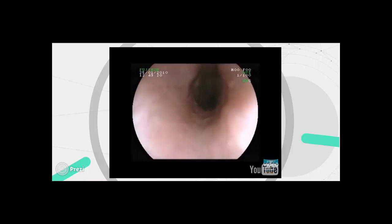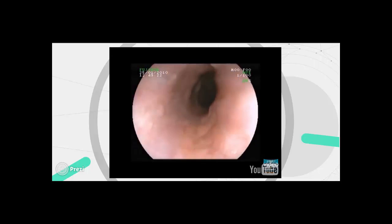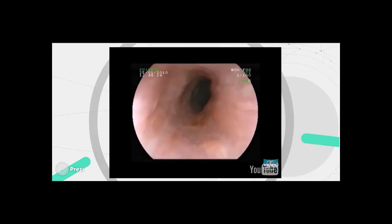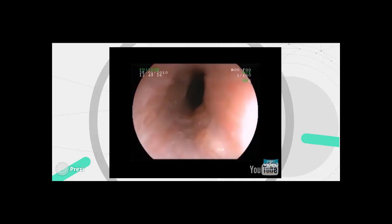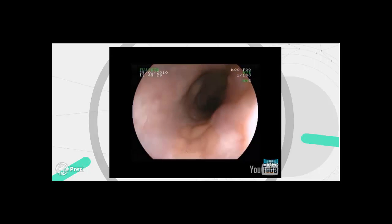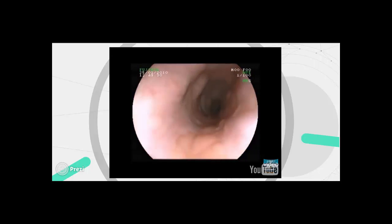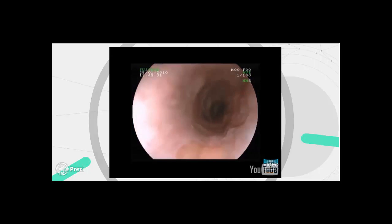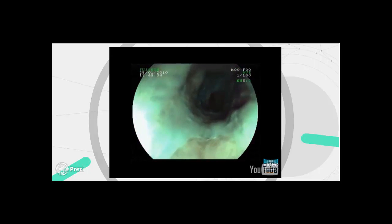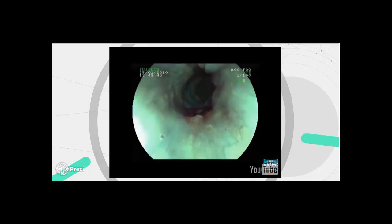This female patient suffers from regurgitation, heartburn, and severe cough. White light endoscopy reveals an island of heterotopic gastric mucosa at the 6 o'clock position. Virtual chromoendoscopy using FICE enables increased demarcation of the gastric inlet patch from the surrounding esophageal squamous epithelium.